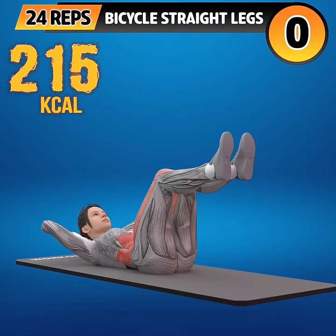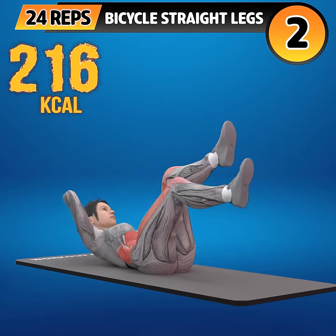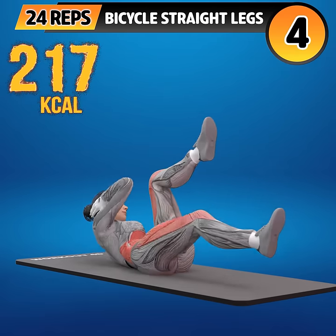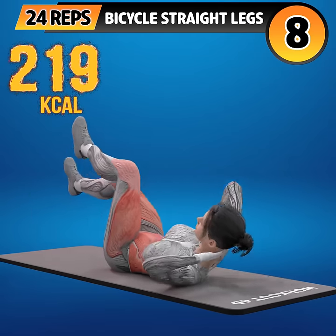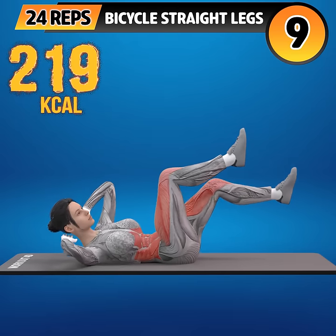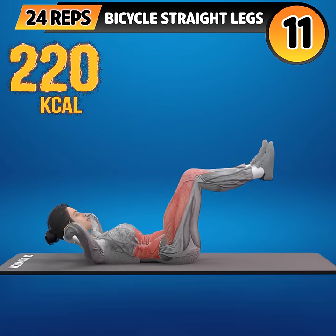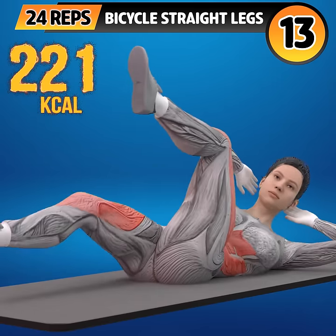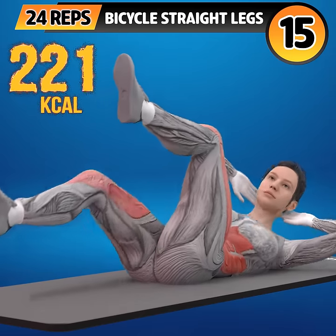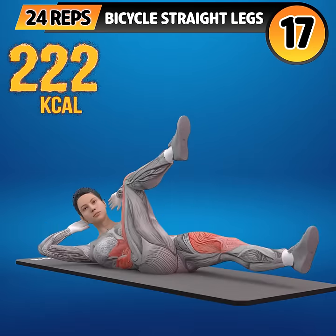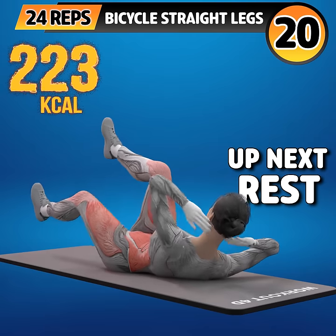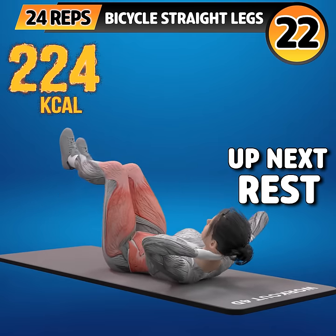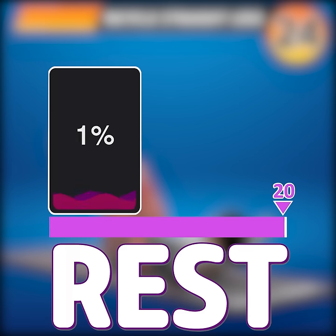Get ready for our next exercise in 3, 2, 1. Go! 1, 2, 3, 4, 5, 6, 7, 8, 9, 10, 11, 12, 13, 14, 15, 16, 17, 18, 19, 20, 21, 22, 23, 24. Rest time.